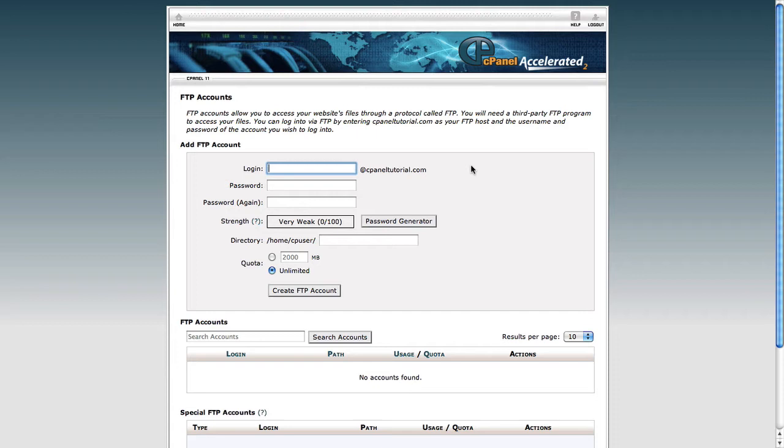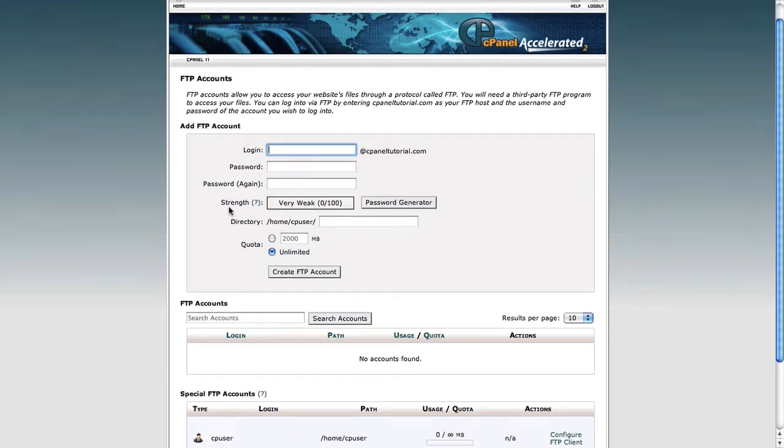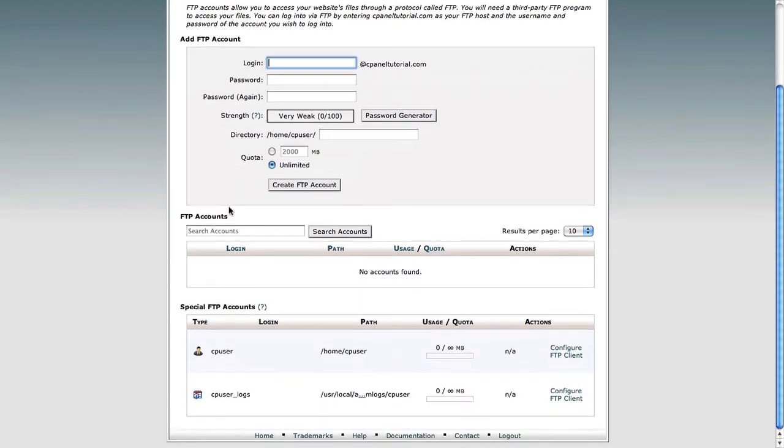So once you've clicked your FTP accounts button, you'll see this screen here. The very top of the screen is a section you can use to create a new FTP account. The section below that shows any FTP accounts that have already been created, so you can check over that and make sure you're happy with them.